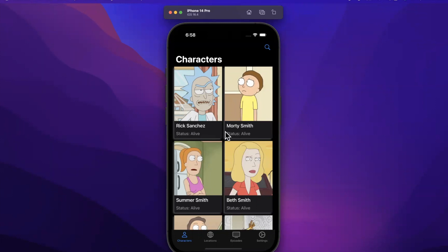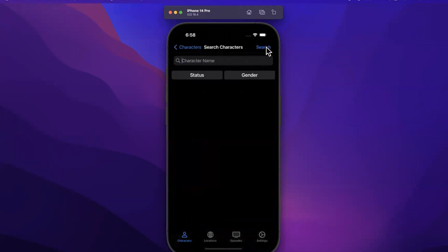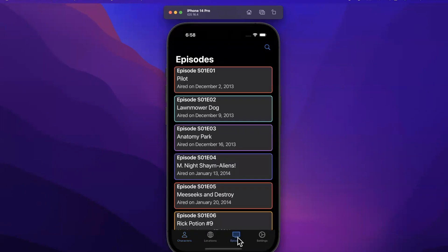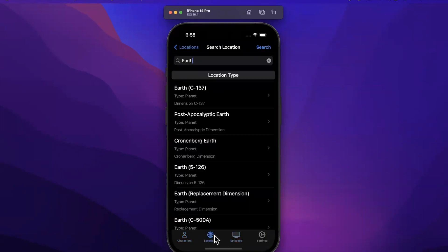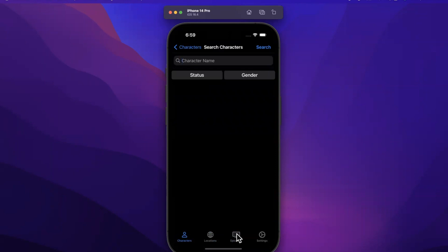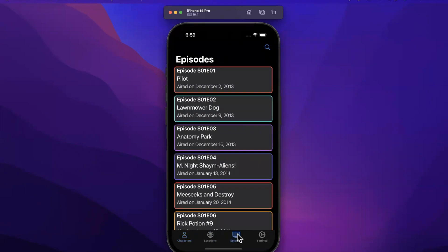Let's continue building the Rick and Morty app. In this video we're going to focus on tapping on search results that we get back for both characters and episodes. It's something we already did for locations but we didn't do it for characters and episodes, so we'll take care of that in this video.